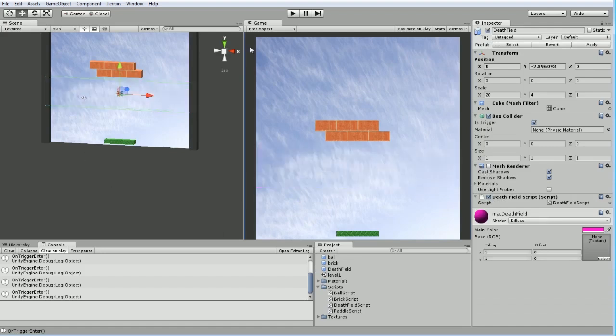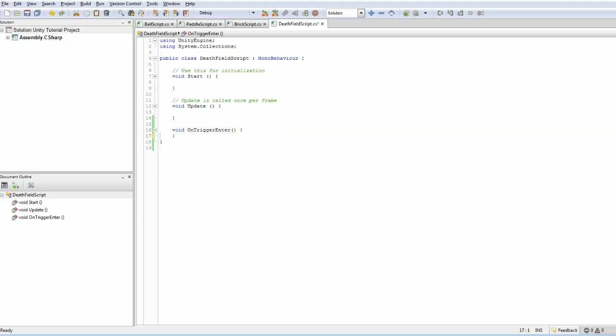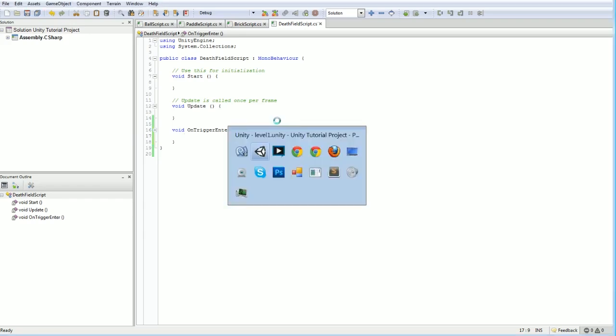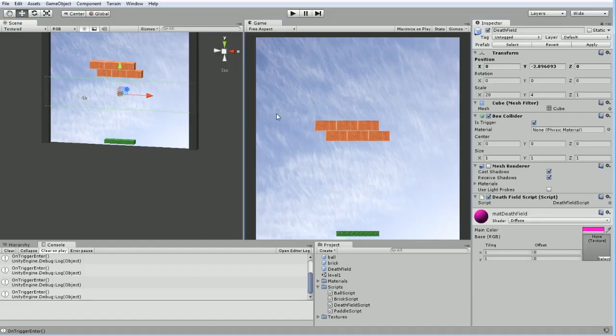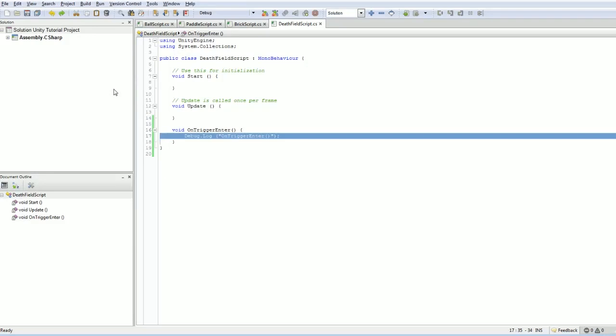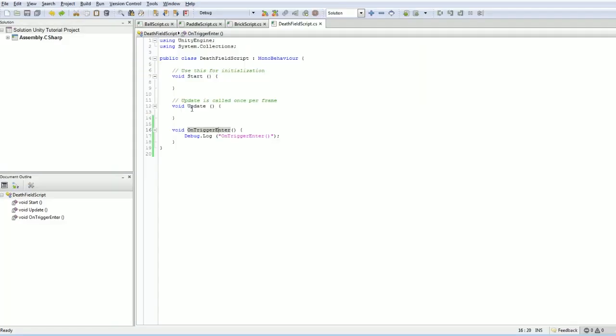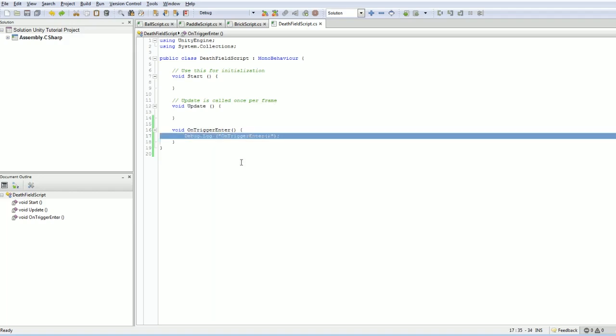I'm gonna turn off the mesh renderer once more. Next thing is we actually have to have it do something when the ball enters here. So the next thing we have to do is make it so that when the ball enters the death field, something actually happens. We're gonna flip back over here to the on trigger enter. This fires whenever any object is detected as entering our death field.